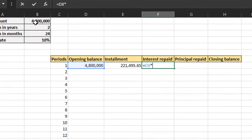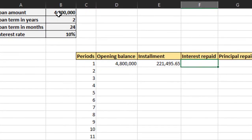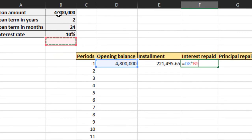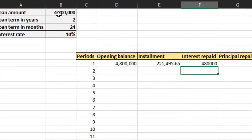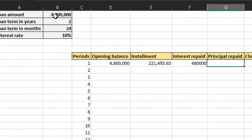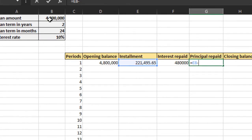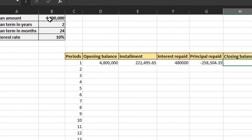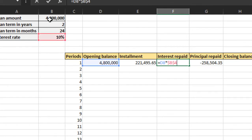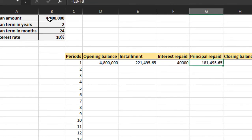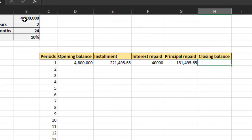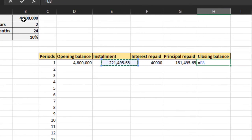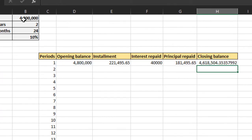Interest can be calculated by applying the interest rate on the opening balance, that is 4.8 million times 10% divided by 12. The principal can be calculated by installment amount minus the interest repaid. And the closing balance can now be calculated by opening balance minus the principal repaid.